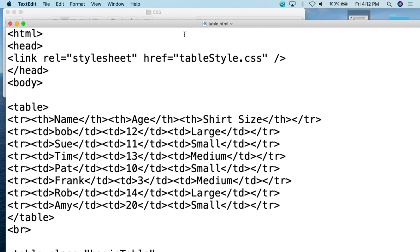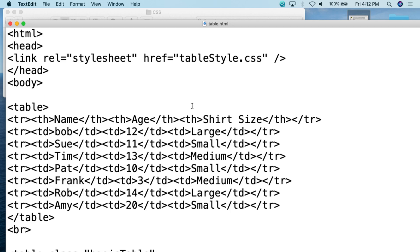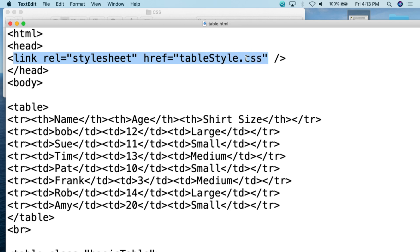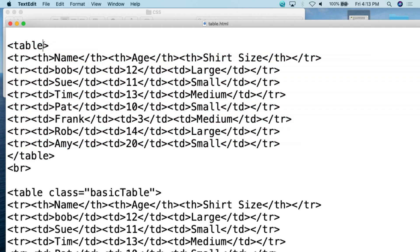First we're going to take a look at the HTML document because it's relatively simple. I simply copy and pasted a couple of tables and assigned different classes to those tables to make them look different. We open up with the HTML tag, then the head tag, and link to table style.css. If it's in the same directory as the HTML document that's fine; if not, make sure to put in the full file path. Then we close the head and open the body.